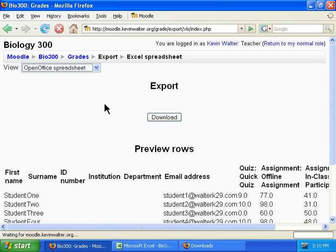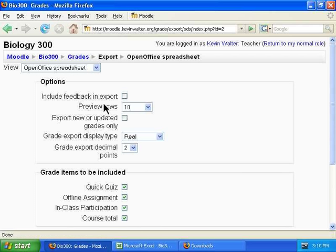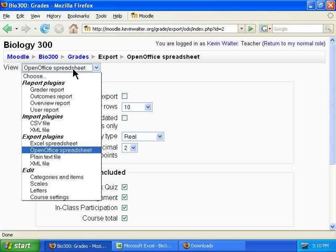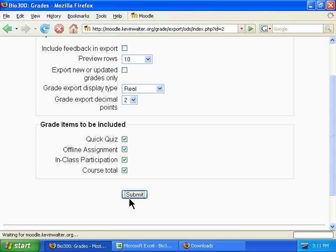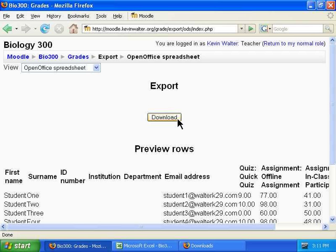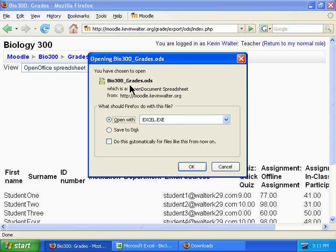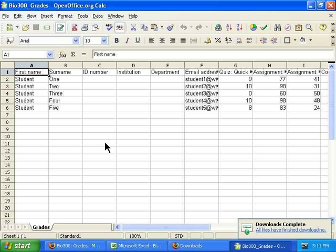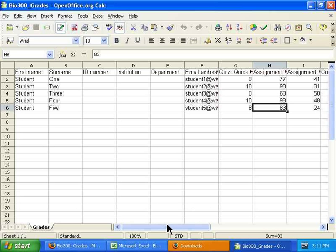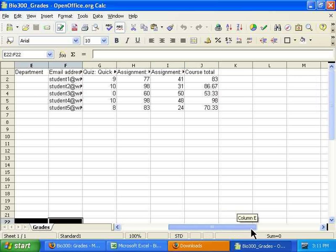The next option is the OpenOffice spreadsheet. This is pretty much identical to the Excel spreadsheet, except you have two different options depending on which spreadsheet program you or your institution uses — Excel or OpenOffice Calc. Same process: download the file as an OpenDocument spreadsheet. Same information: student data as well as their grades.